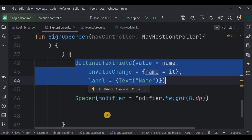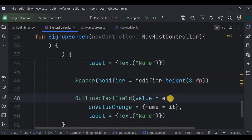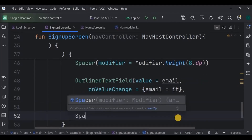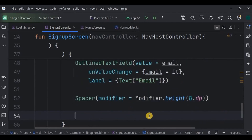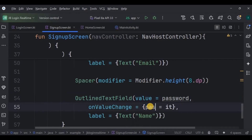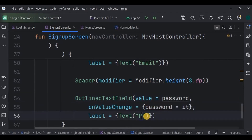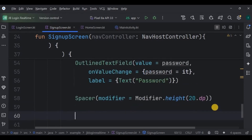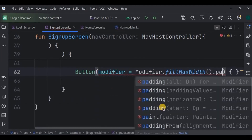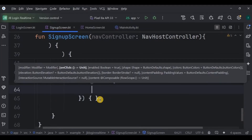Then an OutlinedTextField for email, whose onValueChange is the current email provided by the user, and the label text is 'Email'. Then a Spacer of 8dp. Then an OutlinedTextField whose value is password, onValueChange is the current password, and the label text is 'Password'. Then a Spacer of 20dp height. Now comes the button — keep it fillMaxWidth with padding 16dp.